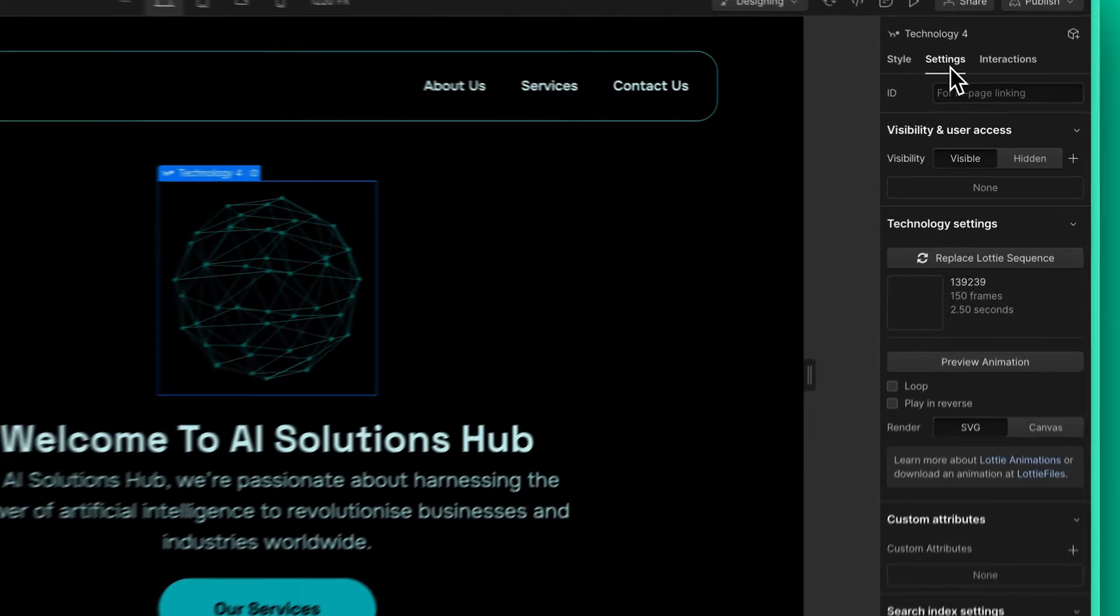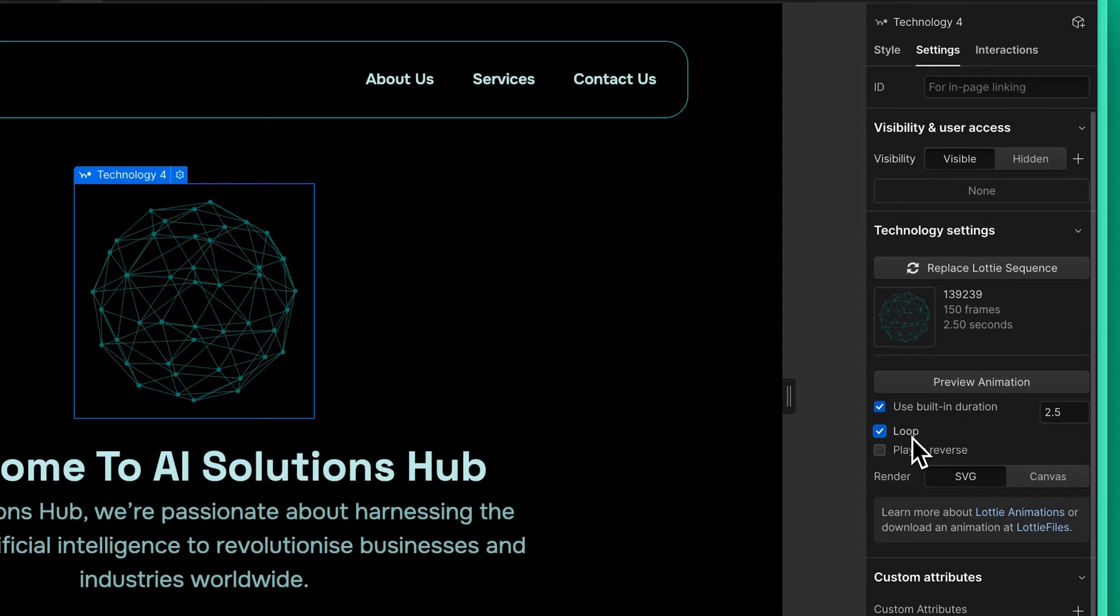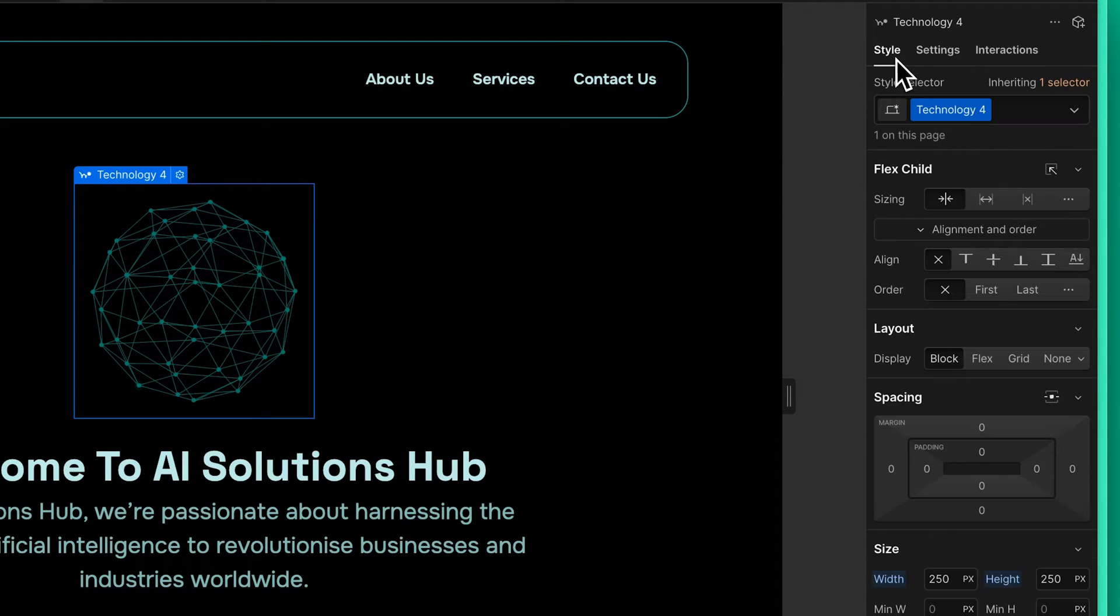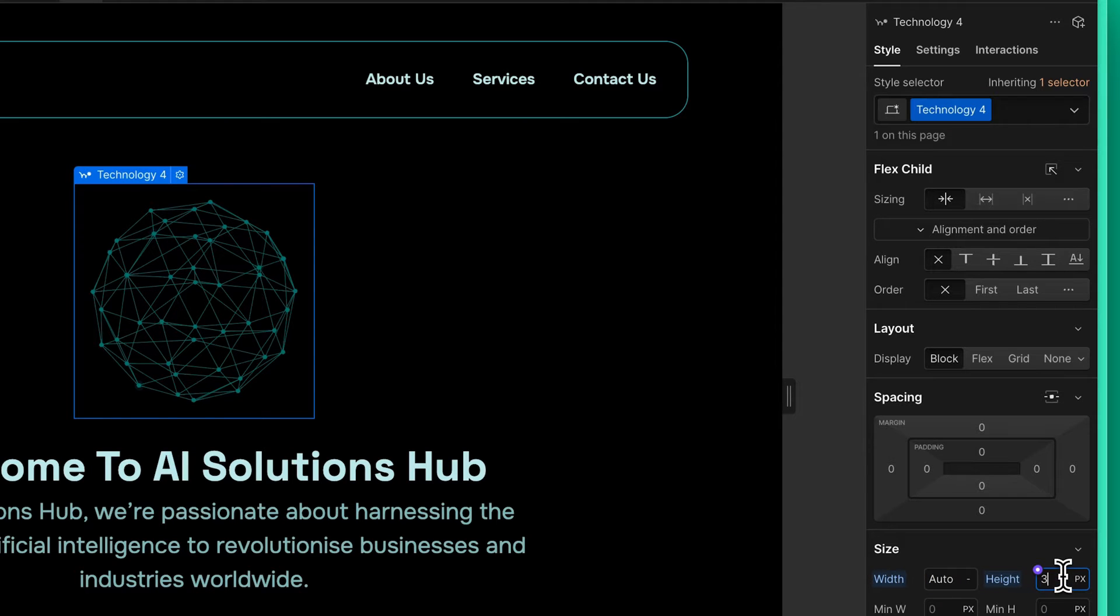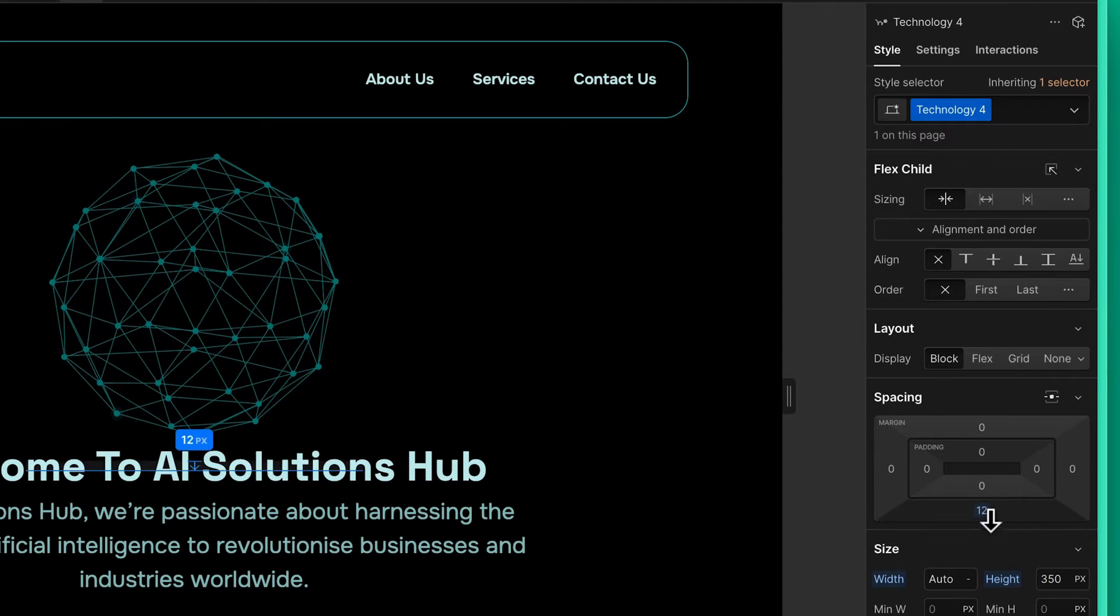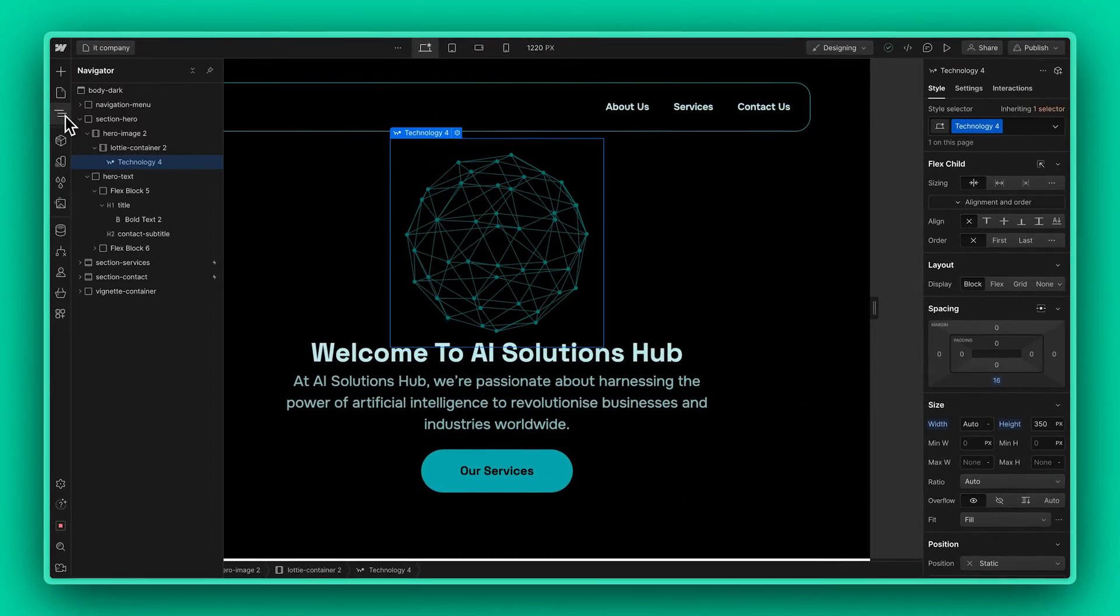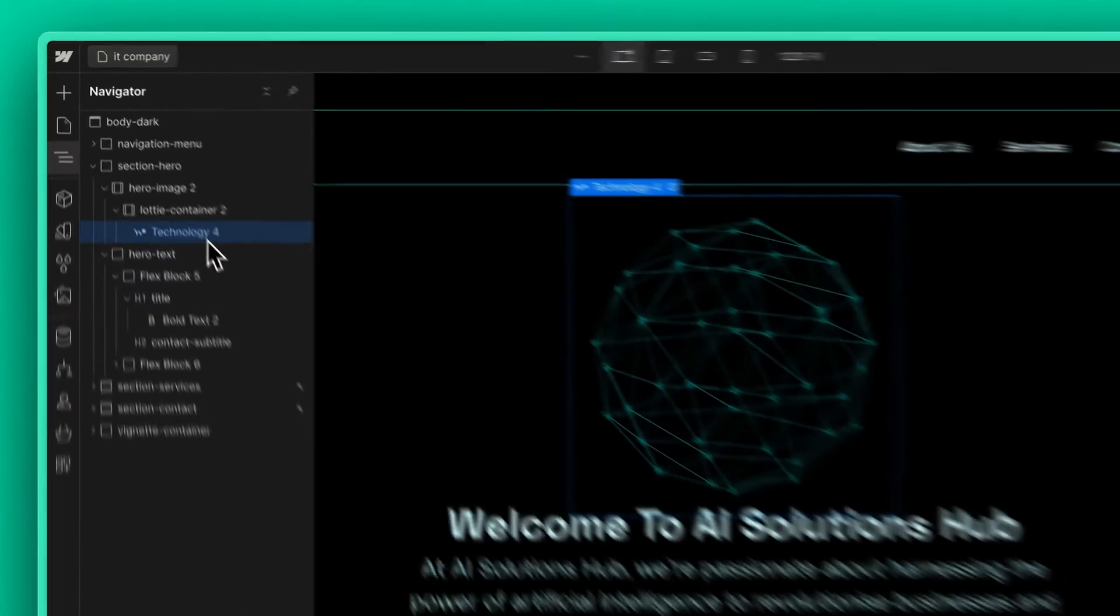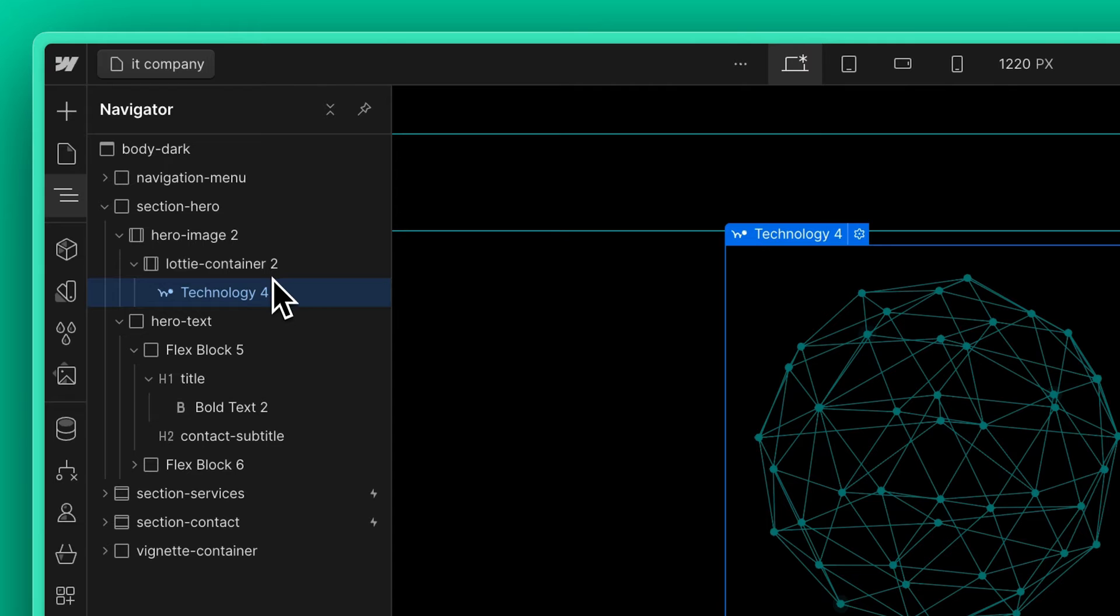In the Settings menu, make sure you check the Loop button so your animation plays continuously. Over here, I am just adjusting the size and playing around with the spacing of my animation. Click on the Navigator to ensure that you have placed your animation in the right container.